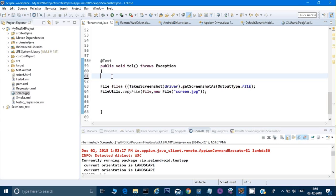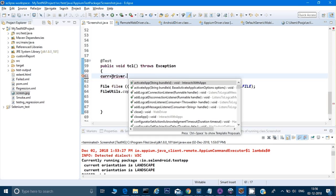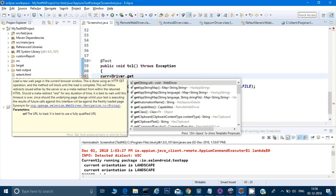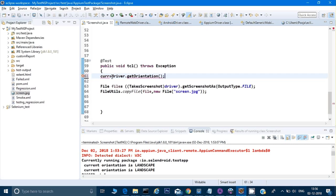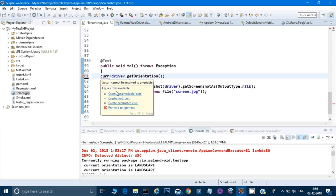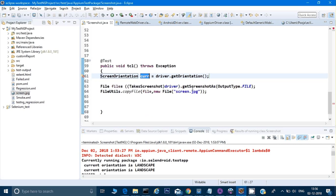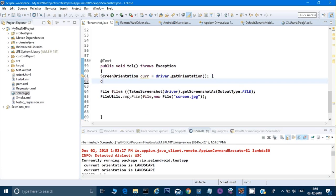So let me just put it here like current equals driver.getOrientation. It will tell me to create a local variable, so I will do that. Then I will say the command driver.rotate.